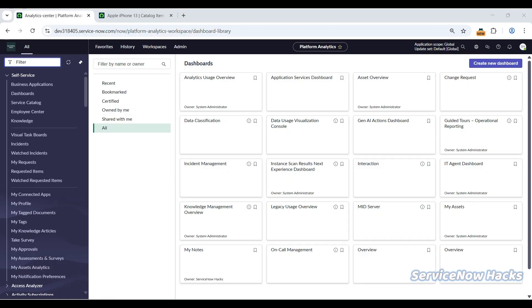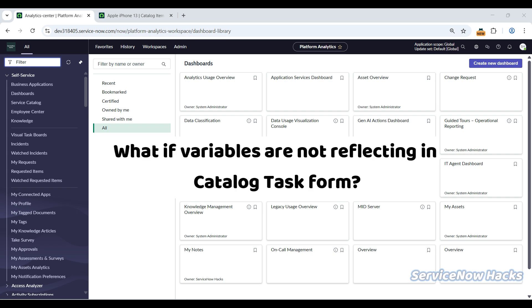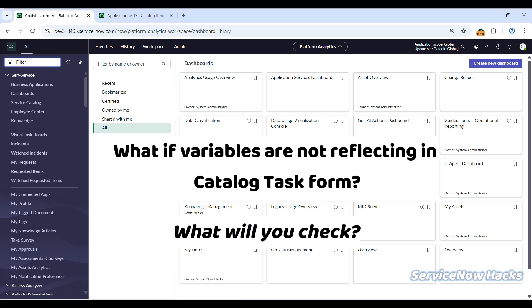Welcome to my YouTube channel ServiceNow Hacks. Let's get started. In this video, I'm showing you what to do when variables are not reflecting in Catalog Task forms but are reflecting in your RITM.